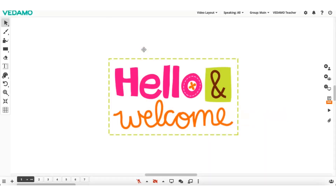Hi, my name is Elie, and in a series of tutorials, I'm going to show you how to use the features of Vedamo Virtual Classroom. I hope you find this useful. Welcome to Vedamo Virtual Classroom. Let's see how to use the whiteboard pages.